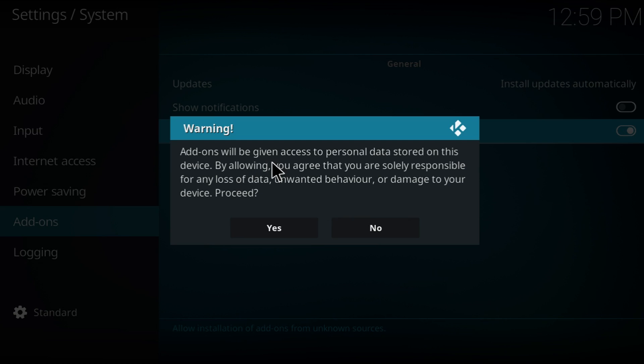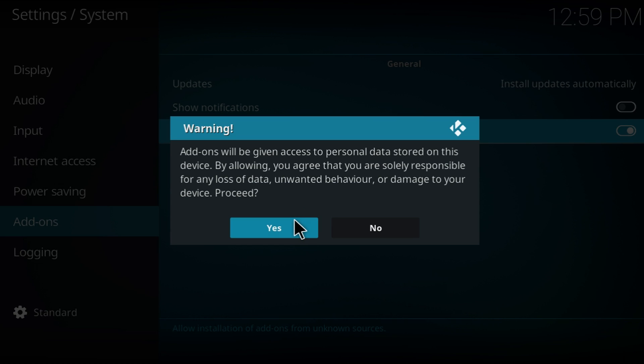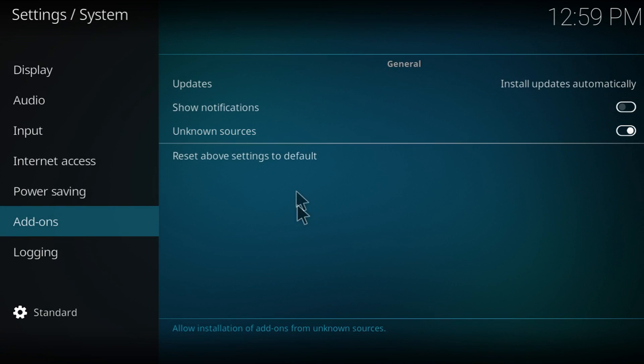So what this lets you do is it lets you download third-party softwares. So basically it lets you download other builds that aren't related to Kodi at all. But Kodi allows them to be part of their software because they're open-source. So we're just going to click yes.